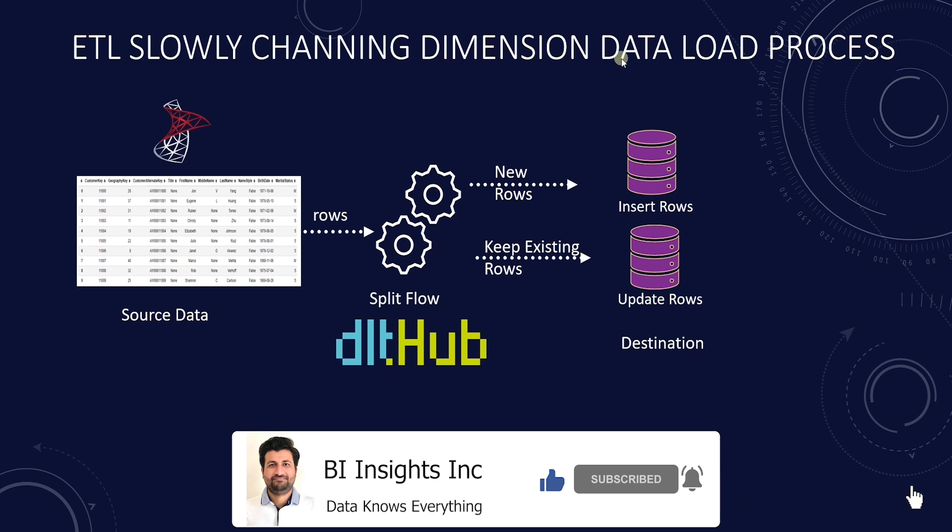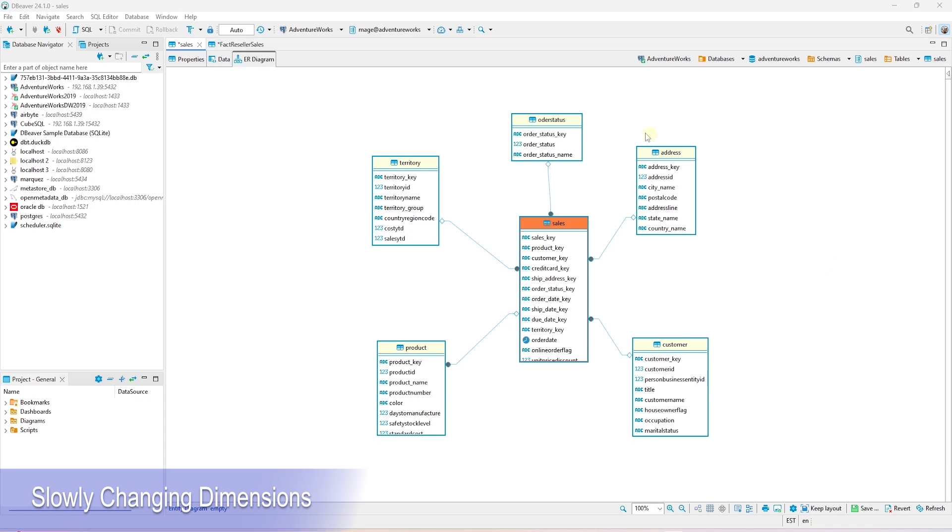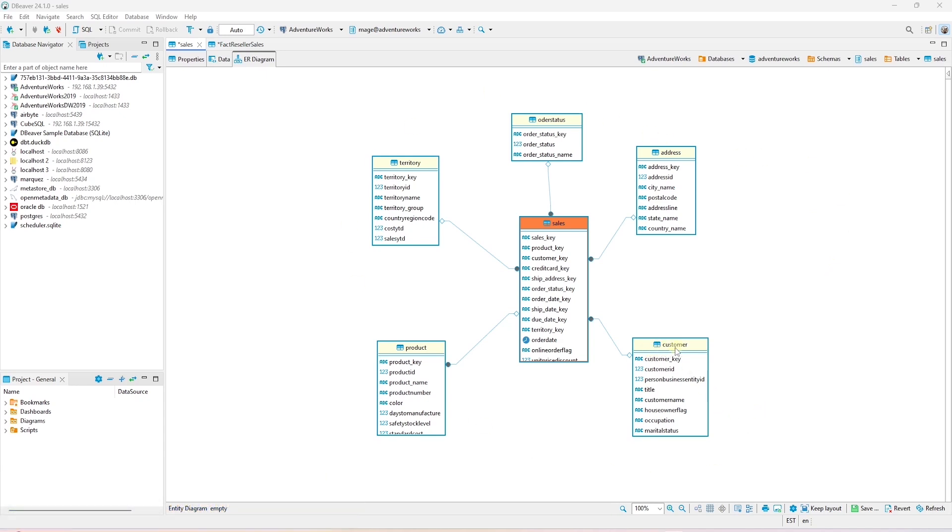Let's establish what slowly changing dimensions are. In a data warehouse, parts of a dimension table can change over time, and this process is called slowly changing dimension.